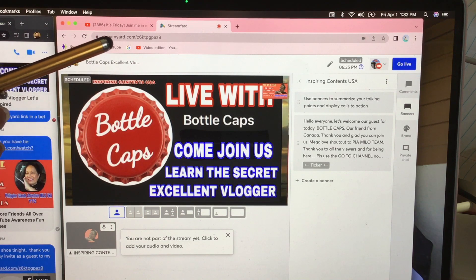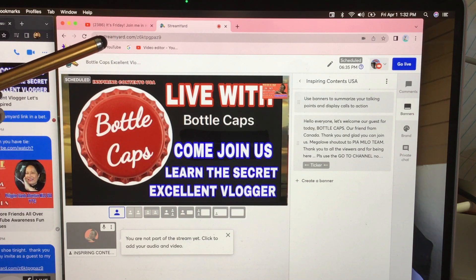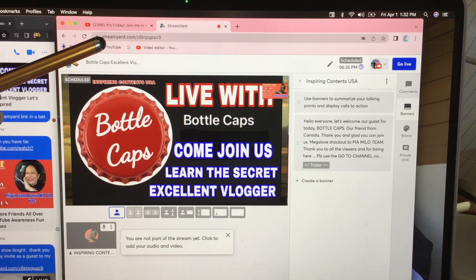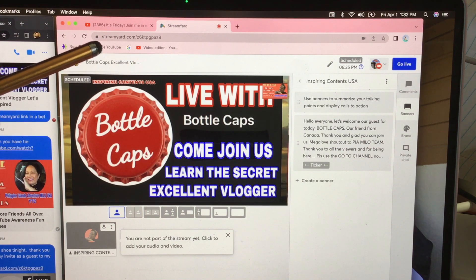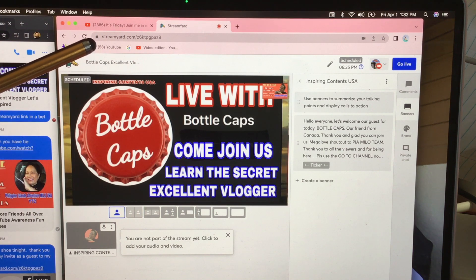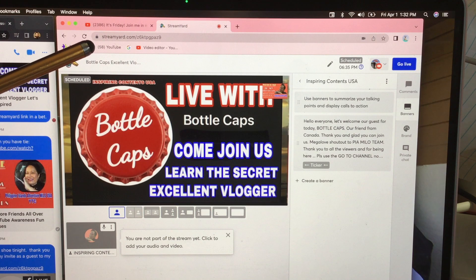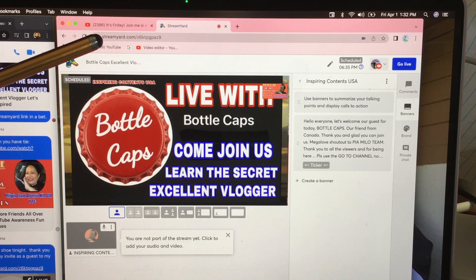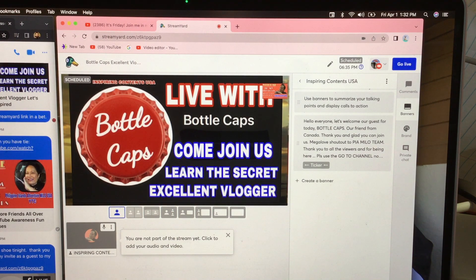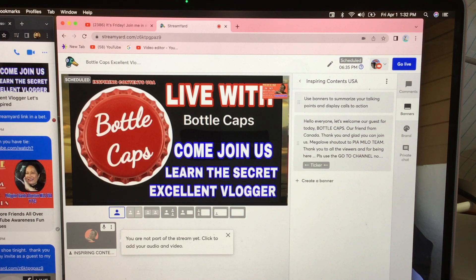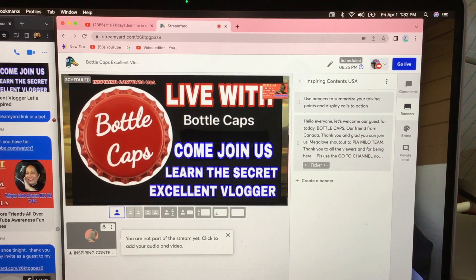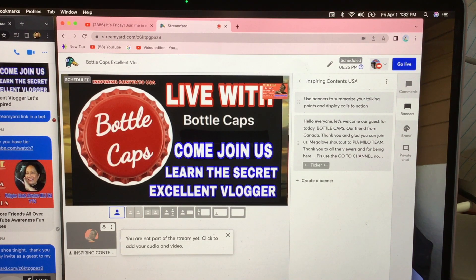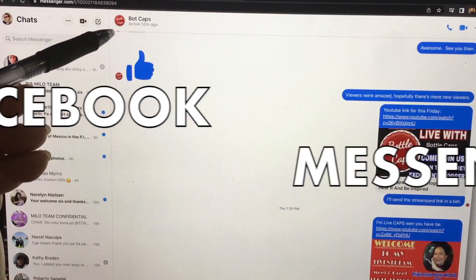And this is the one that you need to copy and paste and send to the person that is going to be a guest to your show, your co-host. And that is what I use because that is the fastest and easiest way to share the link to my live show using StreamYard.